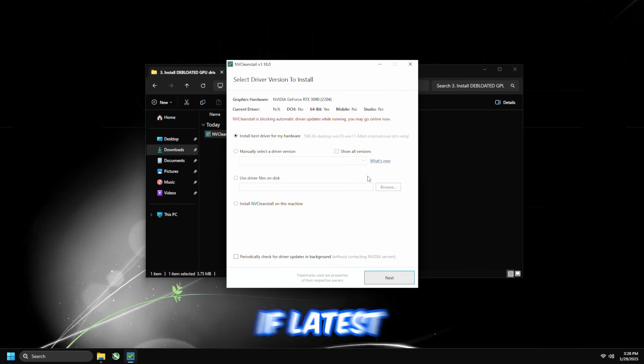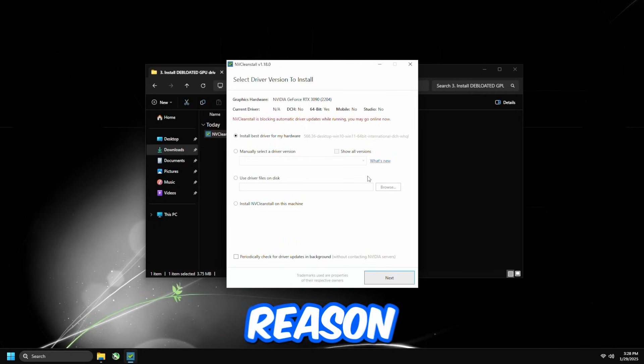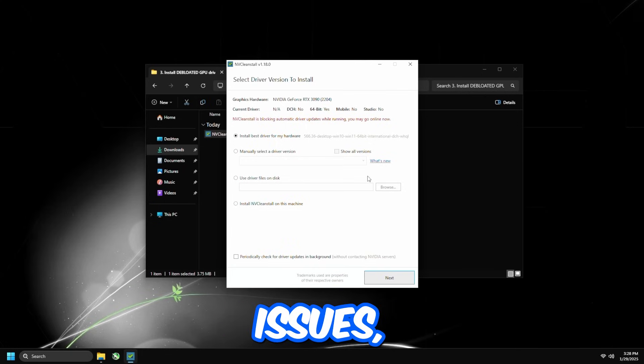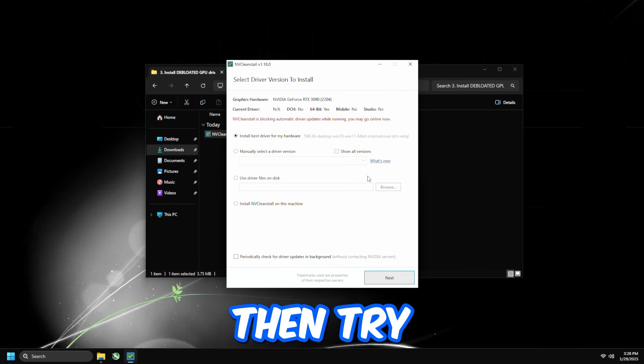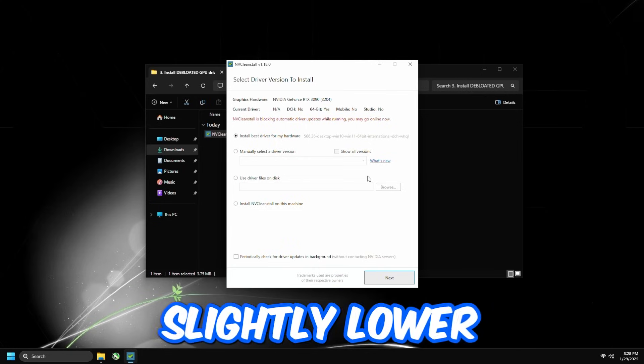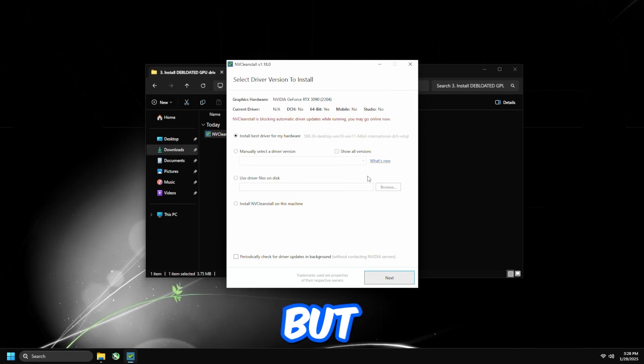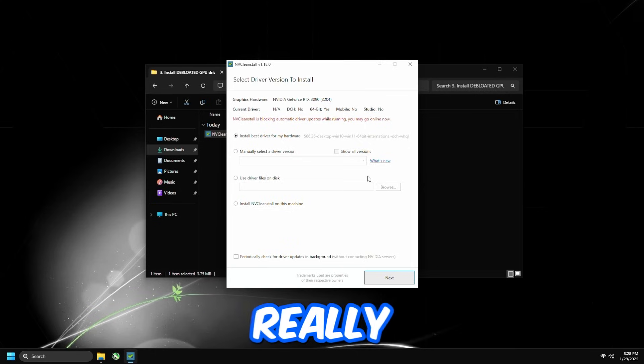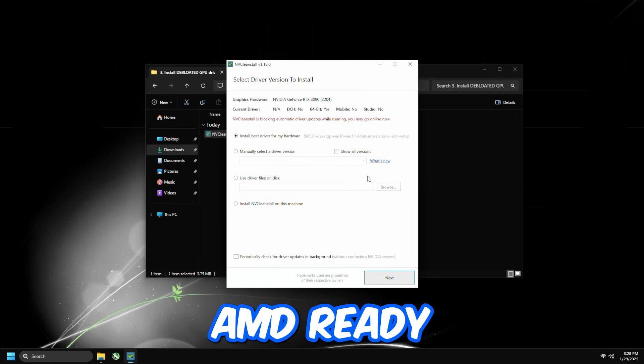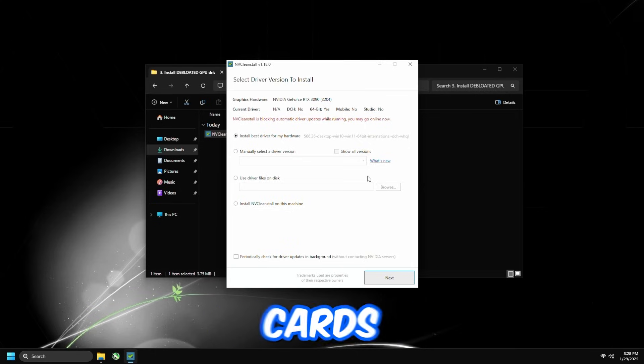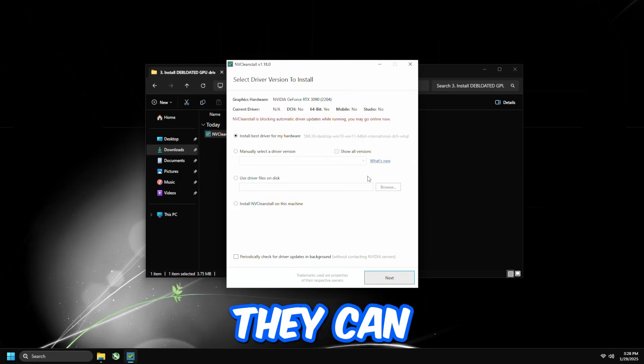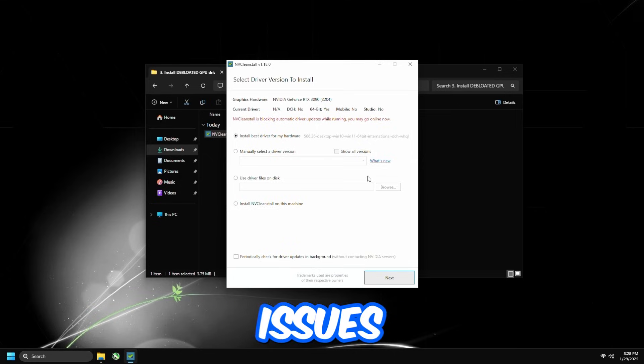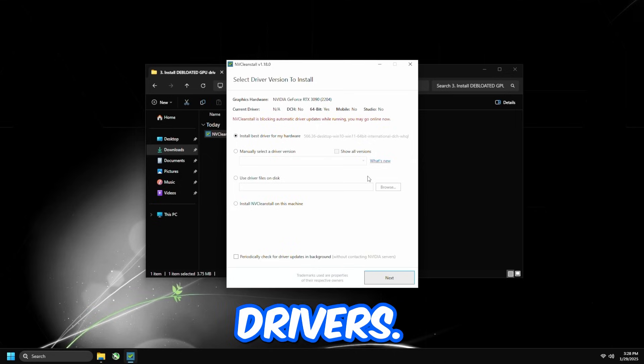However, if Latest for some reason gives you issues, then try a version that is slightly lower. But nearly every single time, Latest has absolutely zero issues. NVIDIA is really good at their graphics card. They're not like AMD Radeon graphics card where they can have potential issues with their drivers.